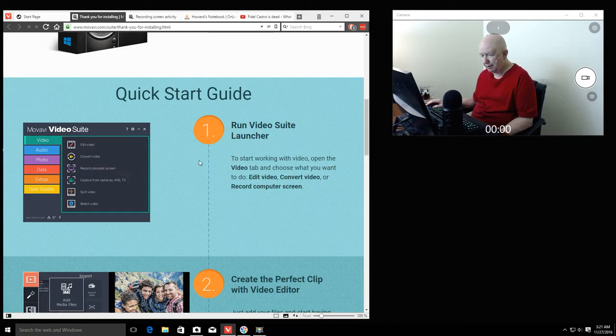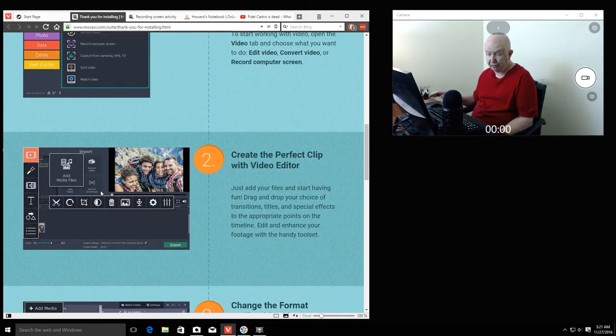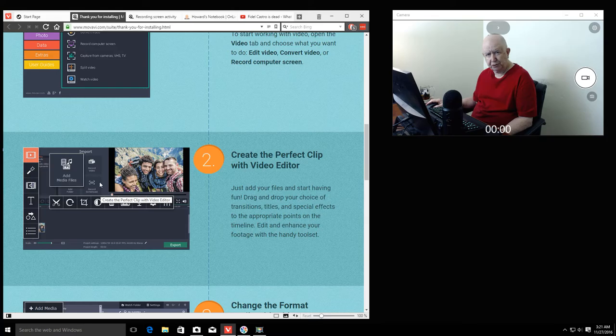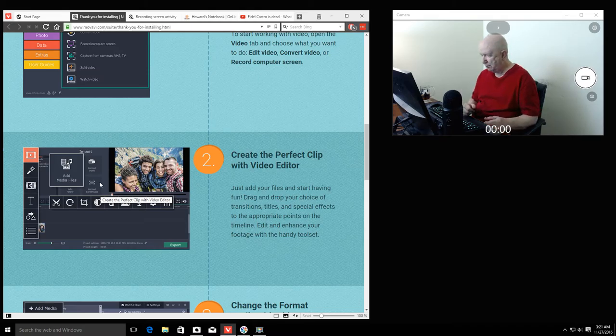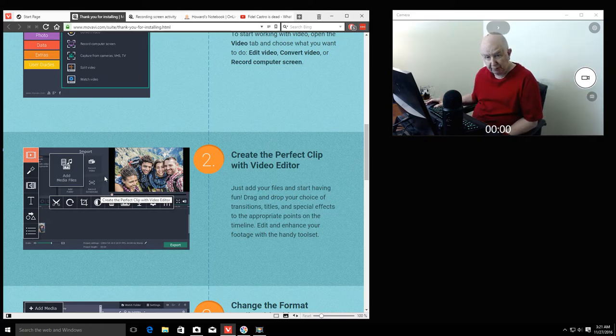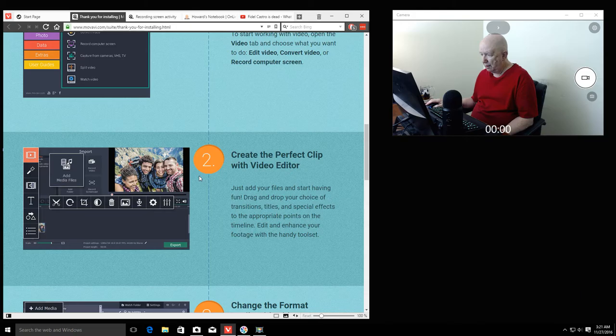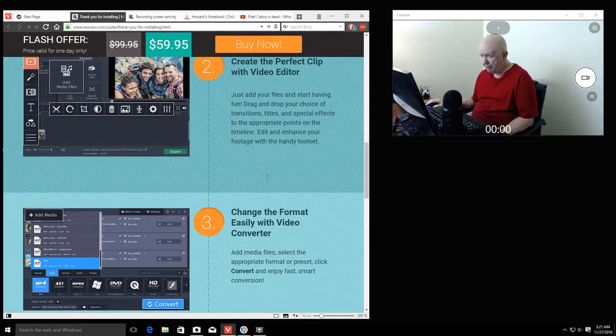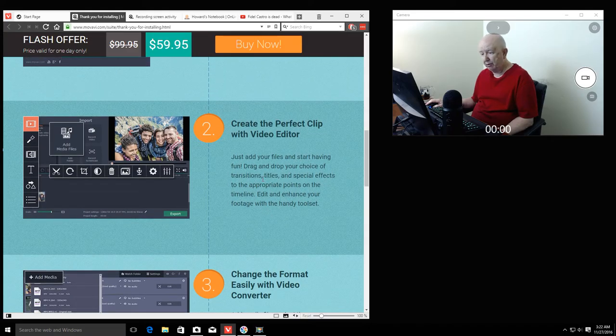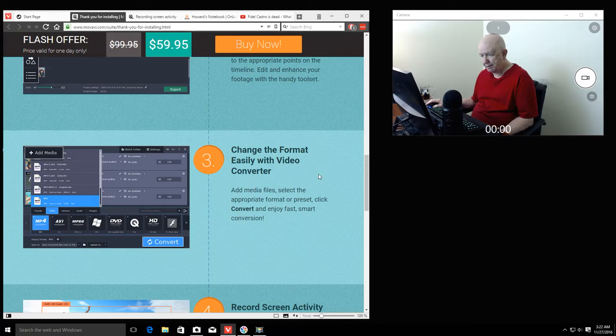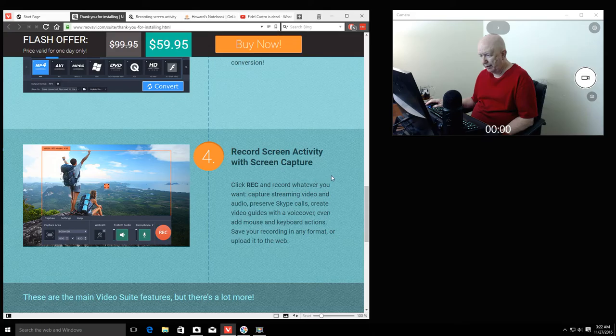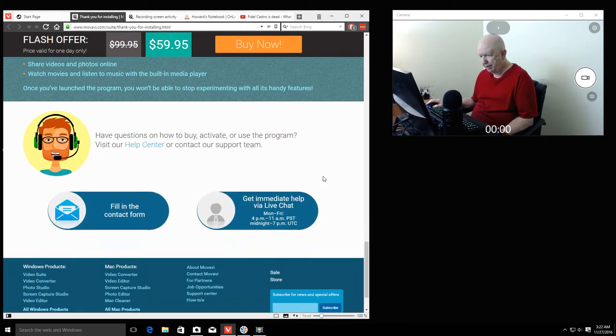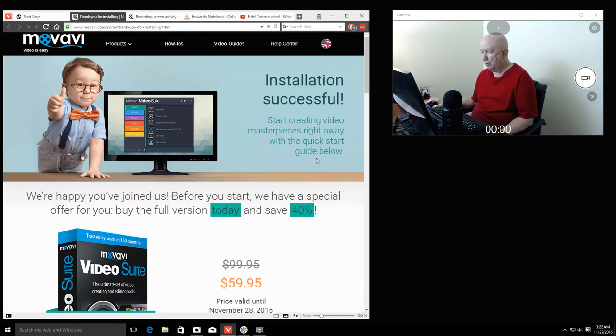When you start it up, you can do your video editing. I have several programs that I've paid for, like Adobe Photo Studio. I'm on version X8 and they just came out with version X9, which they want $50 or $60 to upgrade. You can change the format of your videos and record screen activity with screen capture.